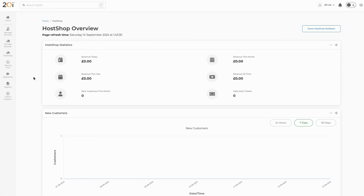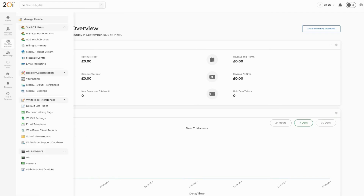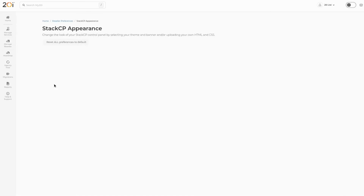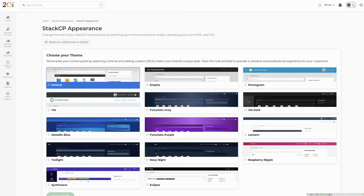In order to brand our HostShop, we'll need to head to the Appearance area. From the side menu, select Stack CP Visual Preferences under Manage Reseller. Here, we can select a base theme to use for our HostShop instance and modify it as we like to add our branding.